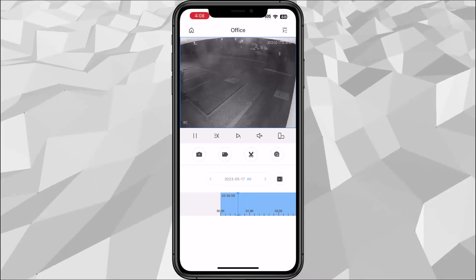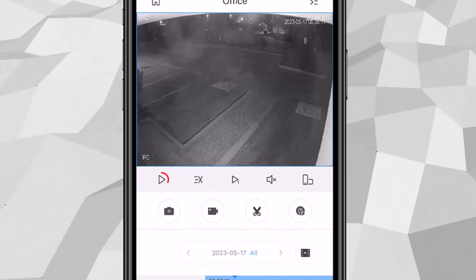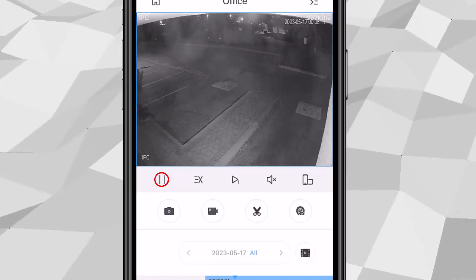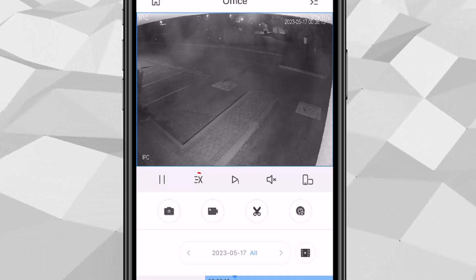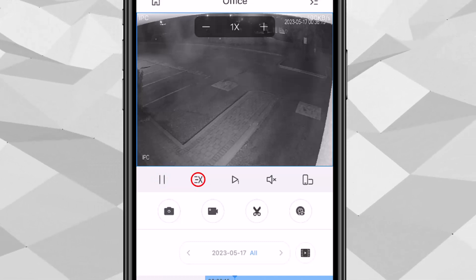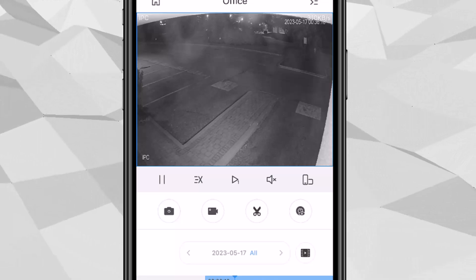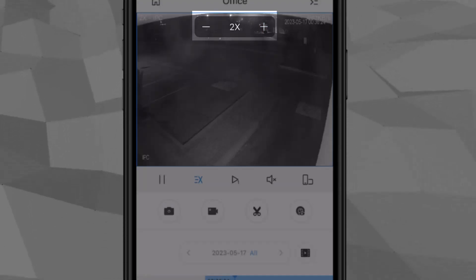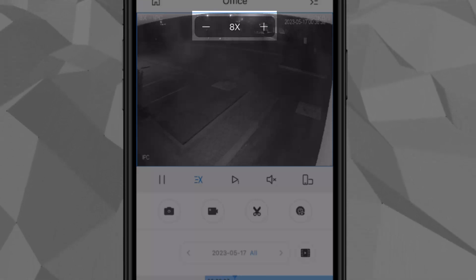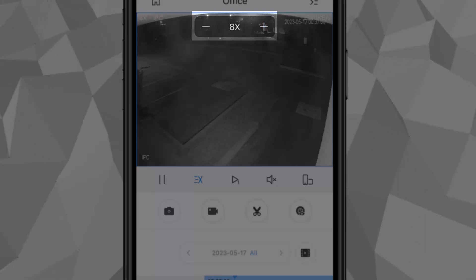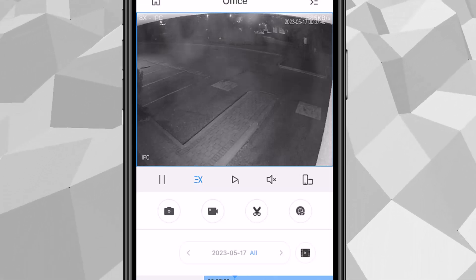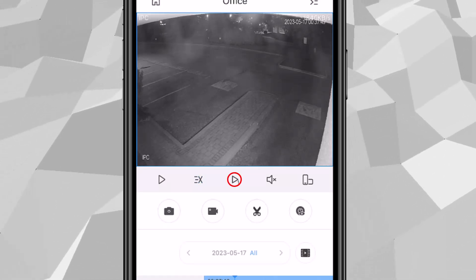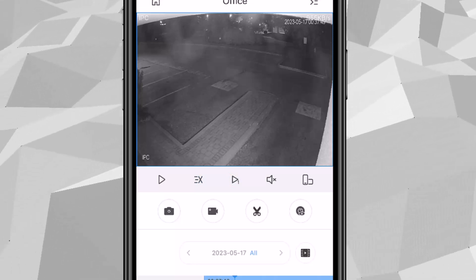So the buttons right below the image, we have pause and play. This one is for fast forward. You'll notice on the top you'll see one times. So you can put the speed up to 2x, 4x, 8x is the maximum for that. And the next one, the third one is for next frame. So that should jump to the next frame.